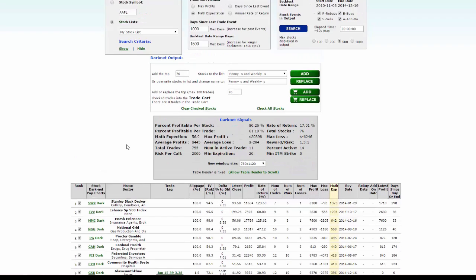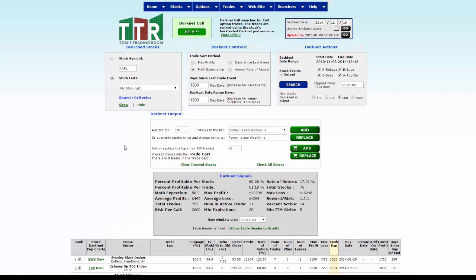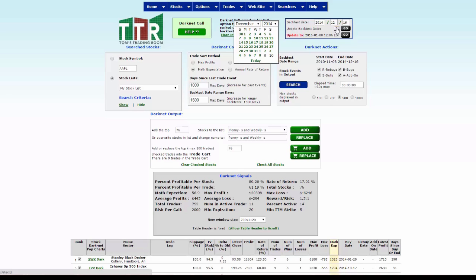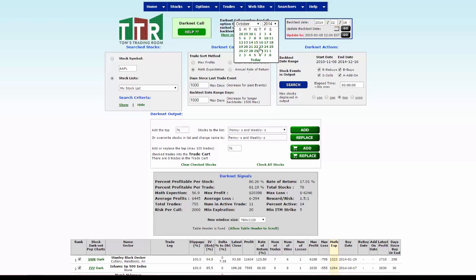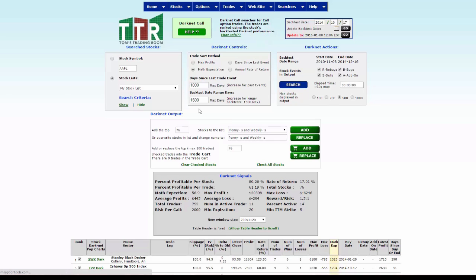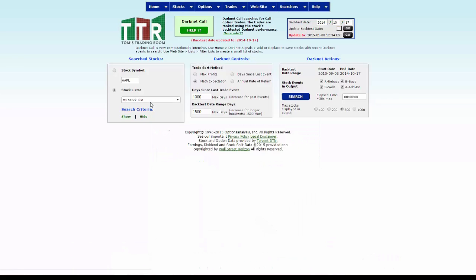Now what we want to do is set the date to October 17th. Click on the calendar, we go to October 2014, leave it there, click on the 17th. It will refresh the screen. Now, instead of doing the search under the my stock list,